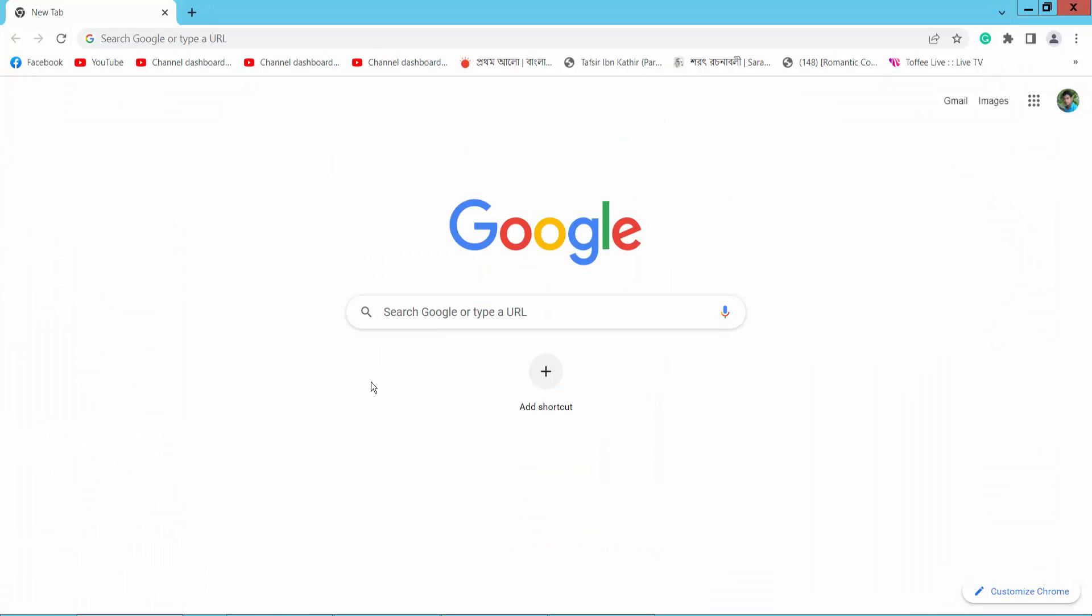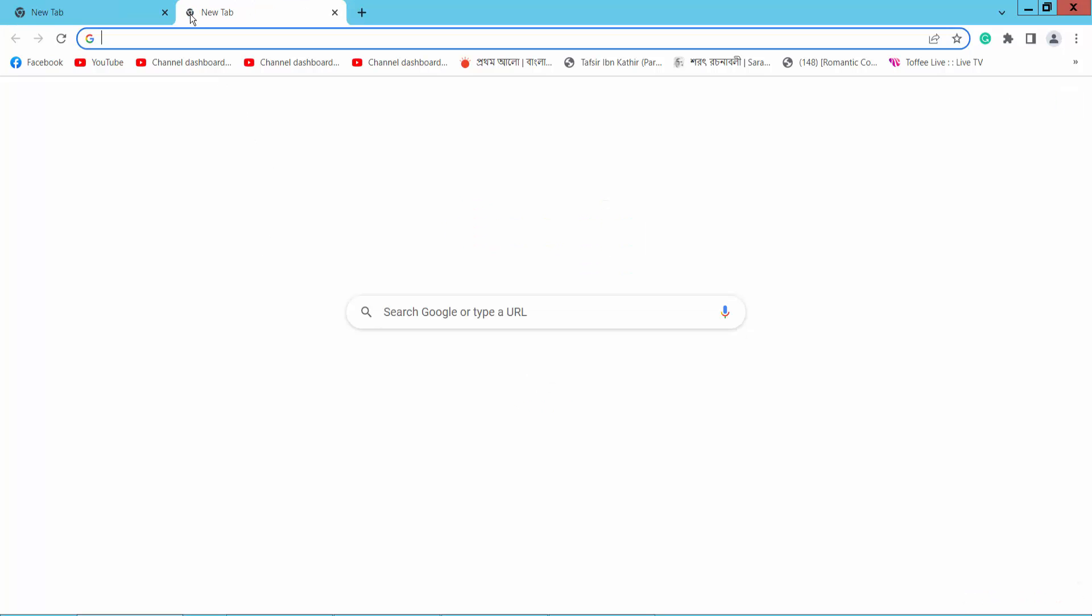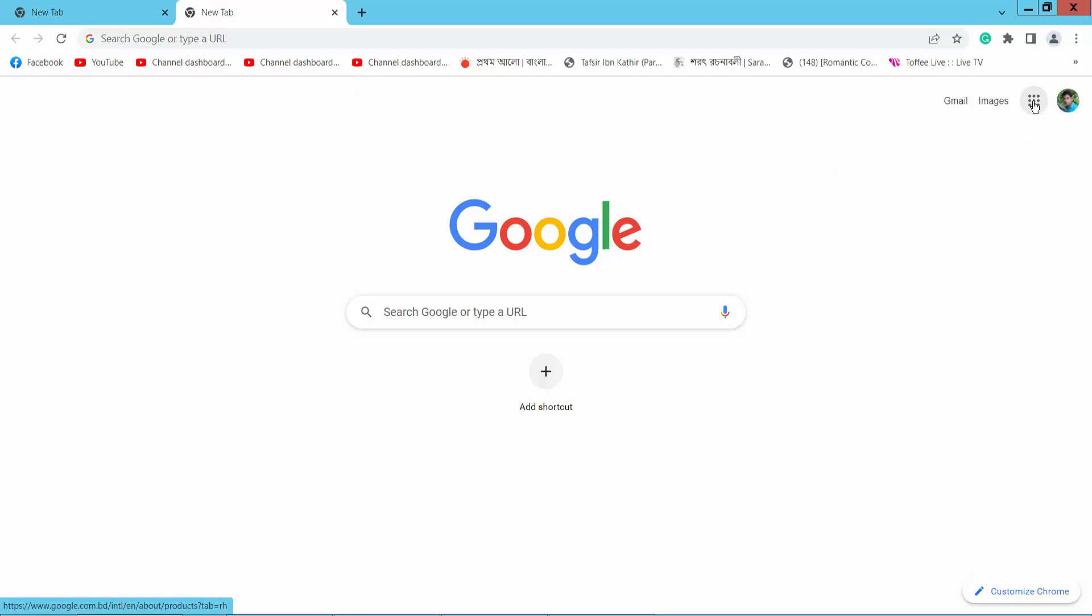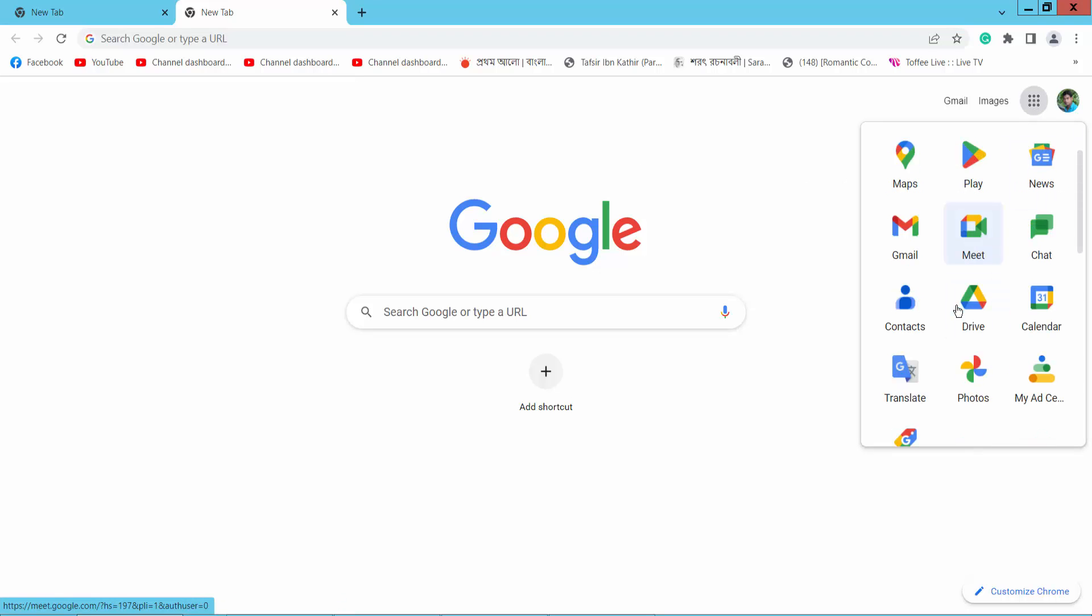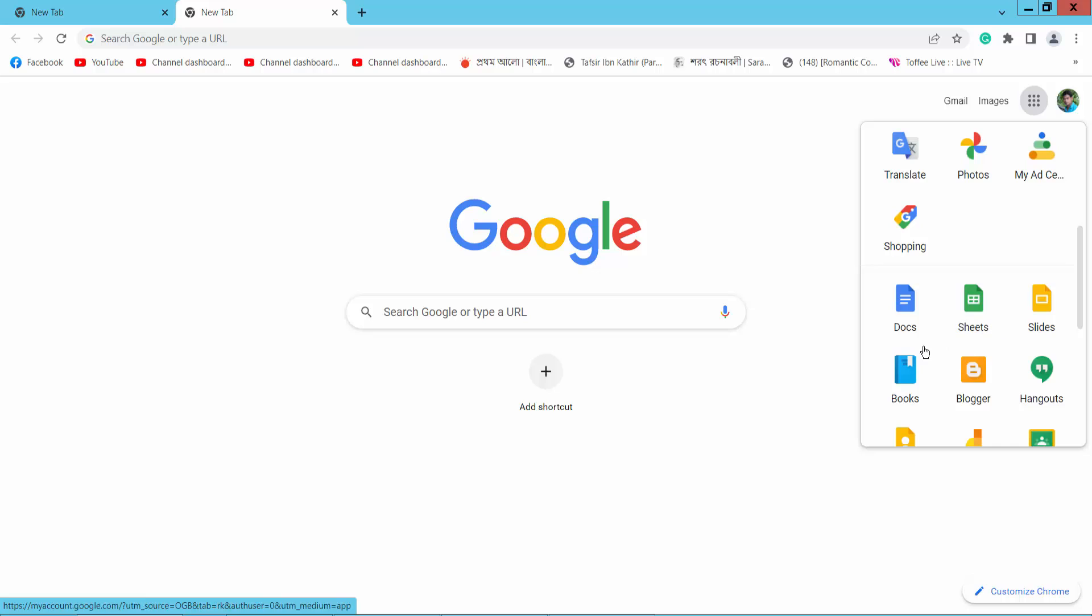Go to your Chrome browser and open a new tab. Select the Apps icon and scroll down to find the Docs icon, then click here.